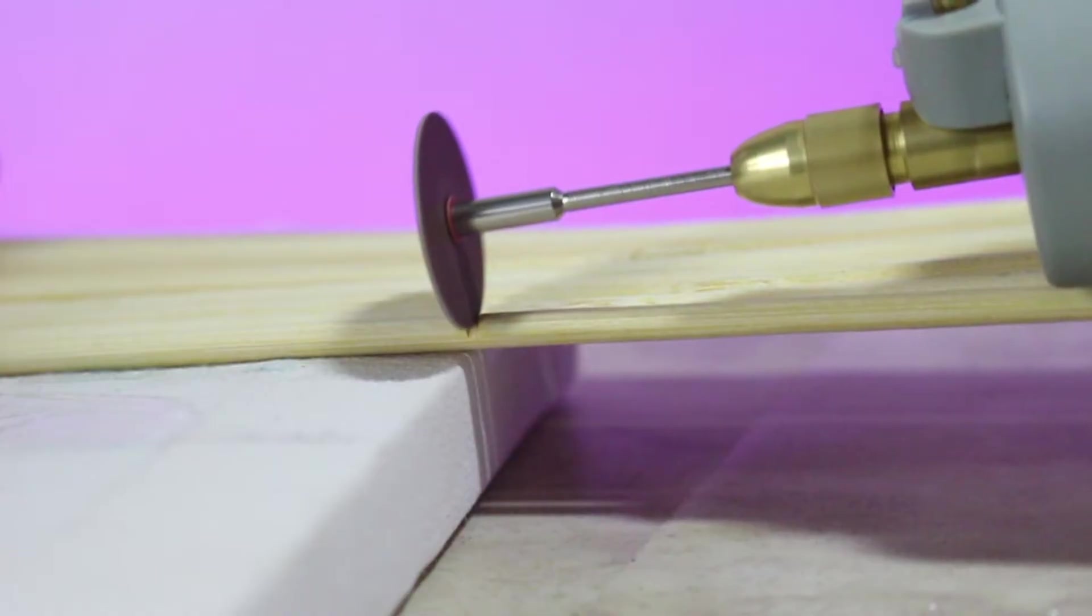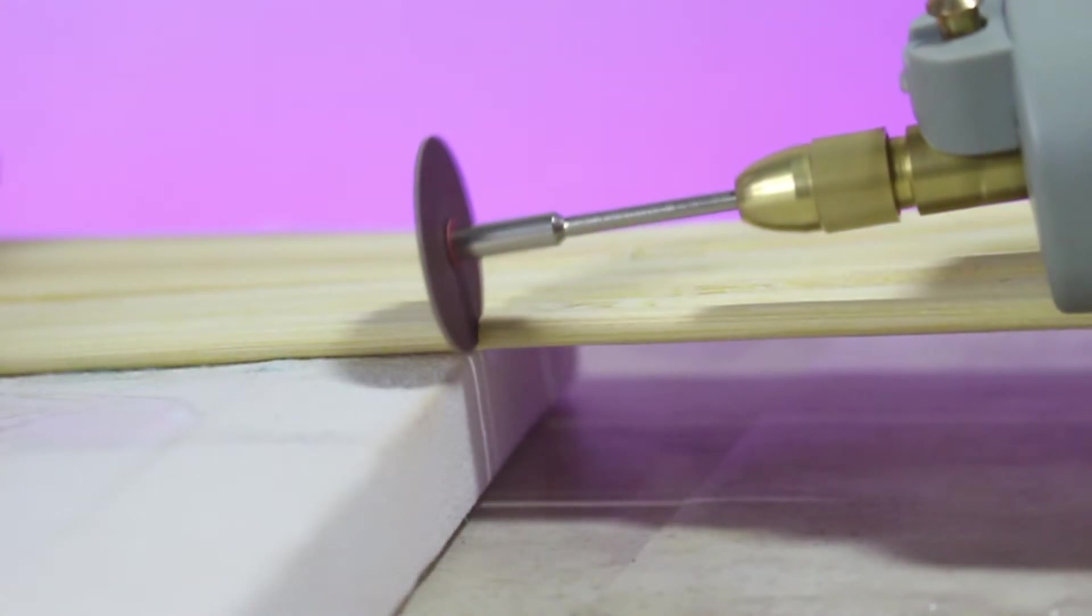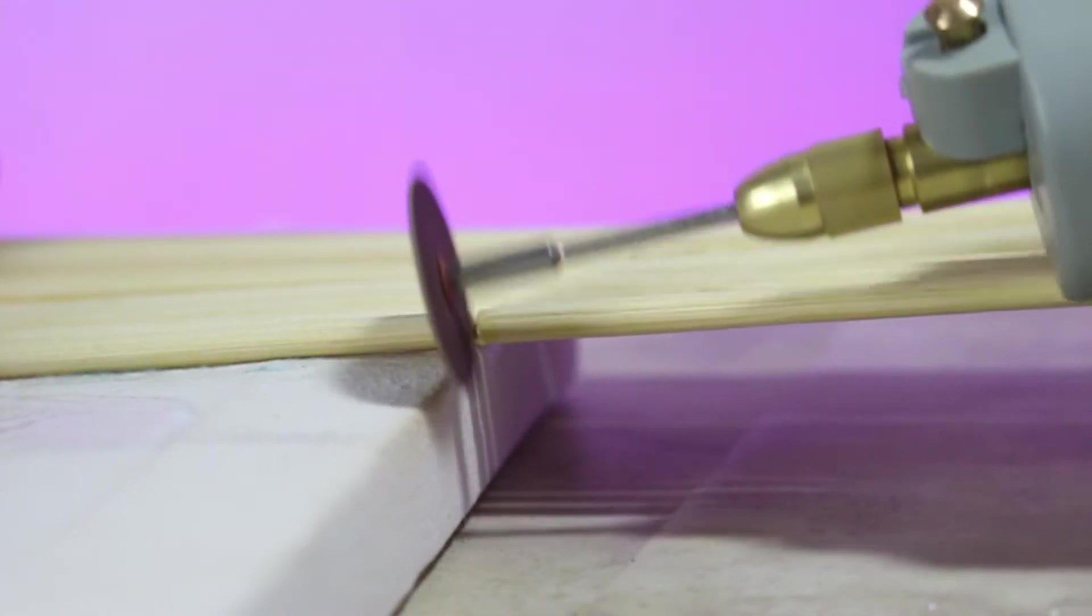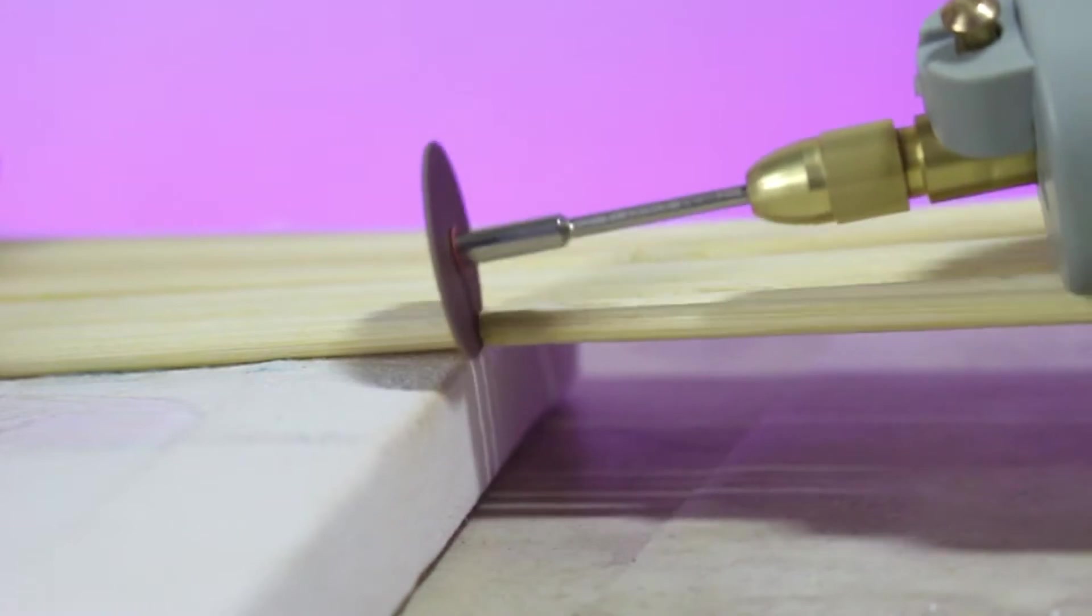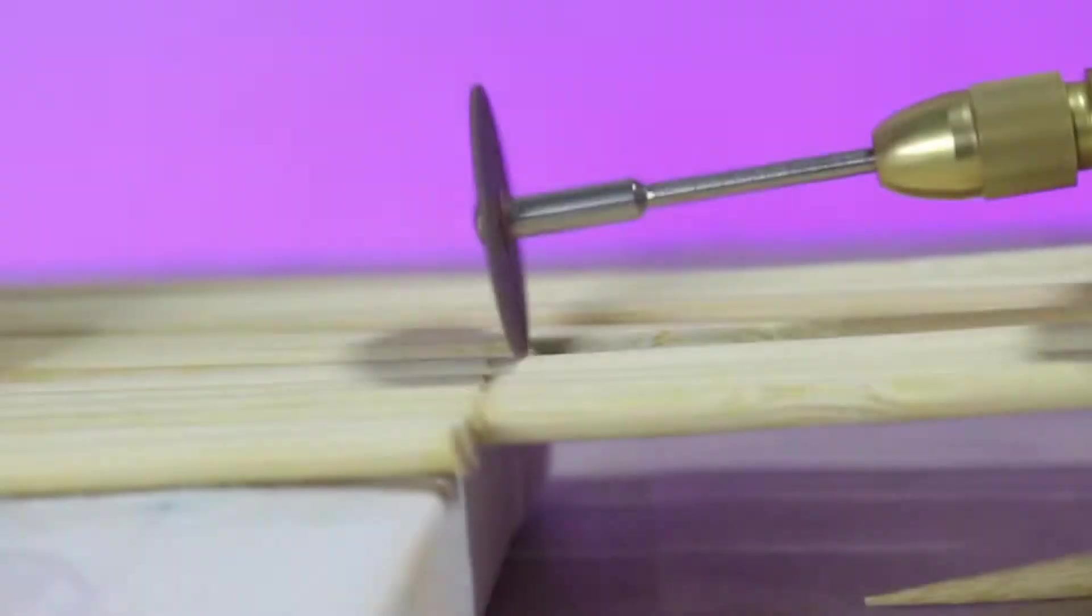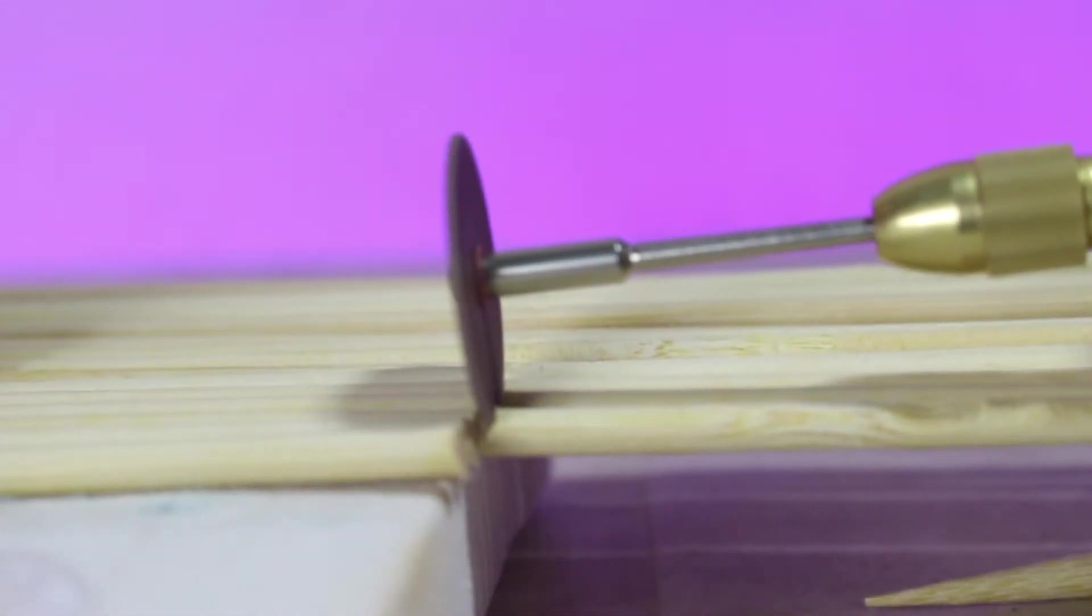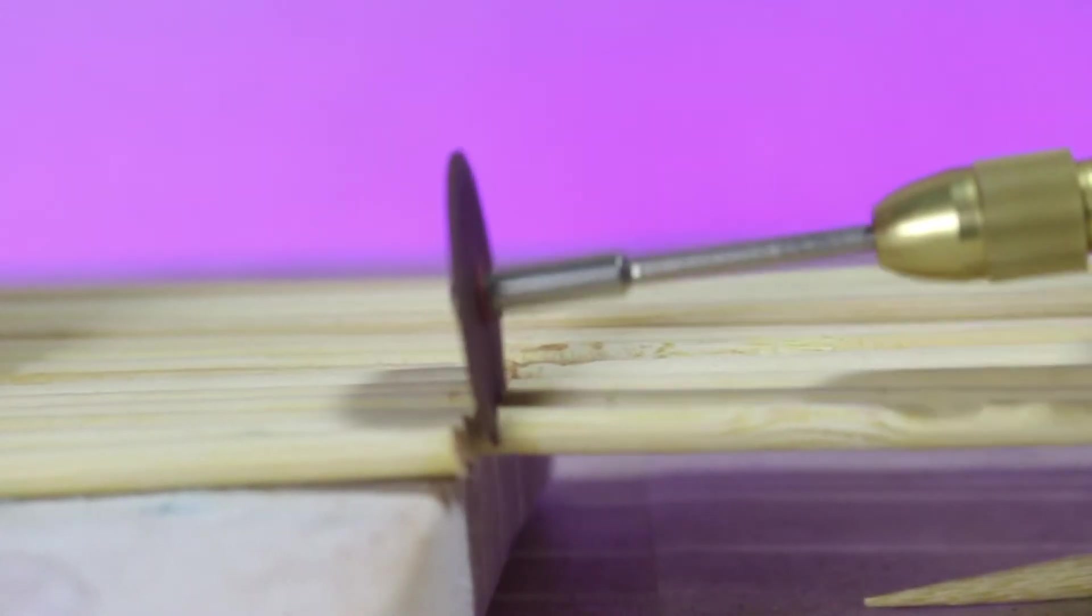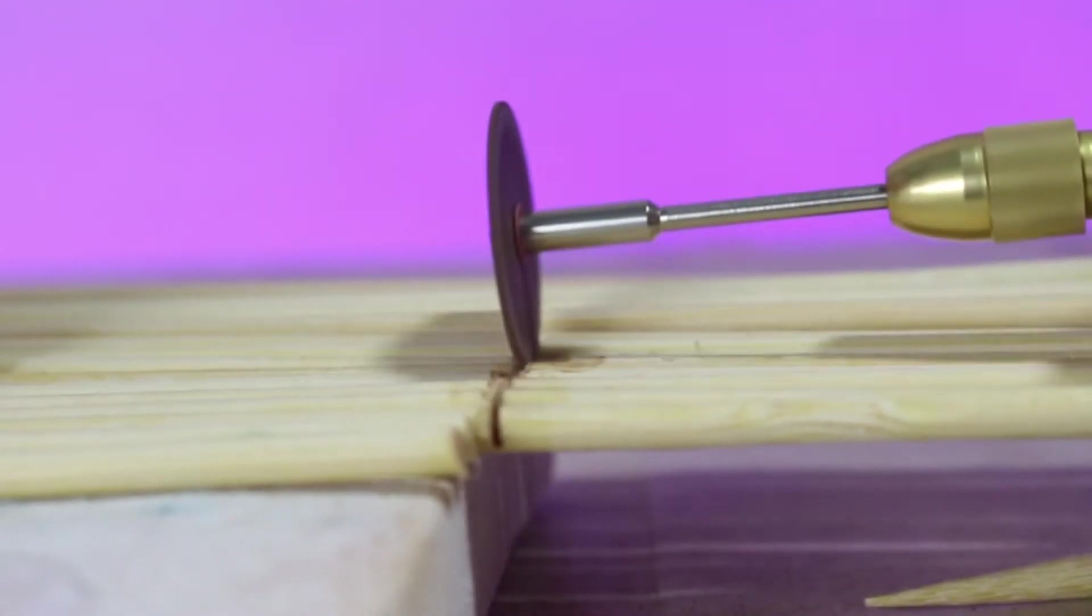I just bought this machine from daraz.pk. If you just want it I will give the link in the description so you can just buy it for yourself as well. Now I'm just going to cut all the extra part of the skewers.